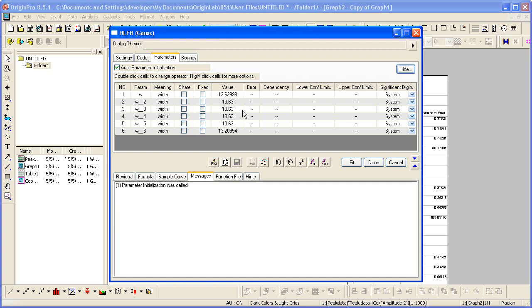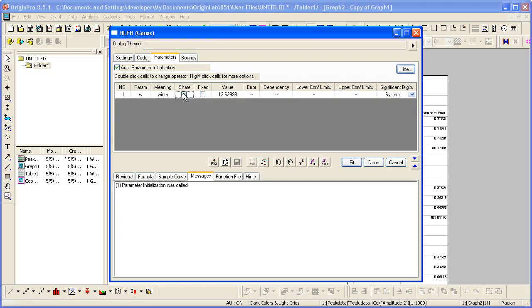The width gets initialized to almost the same value for all six peaks. To ensure in the final fit results that they are the same value, you can share the width parameter.